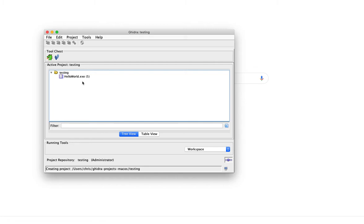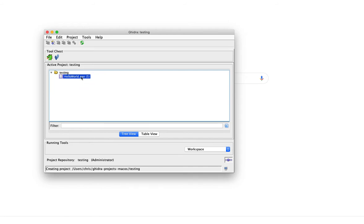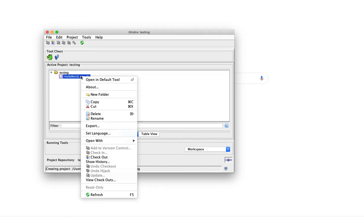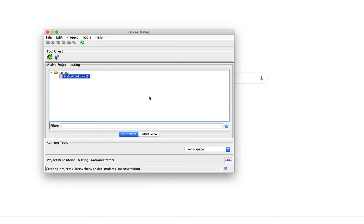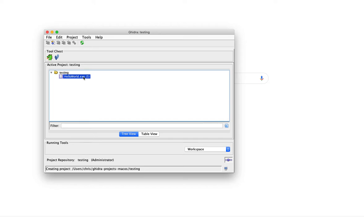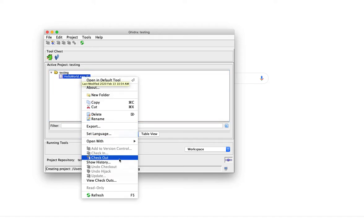Once this is done, you will see the contents of the repository. In this case, there's only one file which is called hello world.exe. In order to work on this file, you can check out the file, and this is somewhat similar to the git or subversion workflow. Basically, Ghidra has a version tracking functionality built in, and in order to work on a file, you have to check it out.